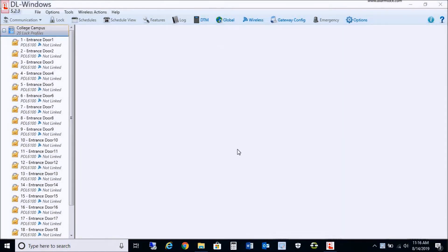Hello, everybody. This is John with Alarm Lock and NAPCO technical support. In this video tech tip, I'm going to be discussing how to upgrade your DL Windows from version 5 all the way to version 5.5.3. The difference between any version previous to 5.5.3 is that version 5.5.3 requires Microsoft SQL Server 2012 Express.